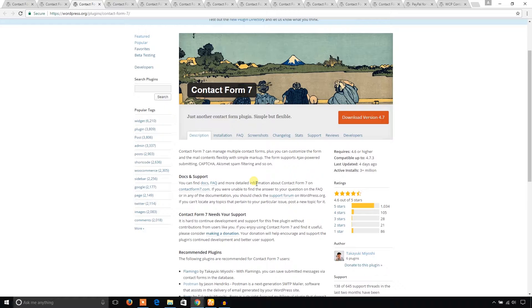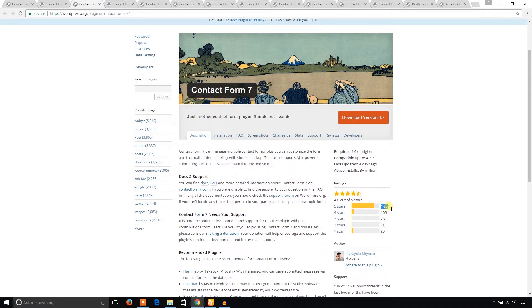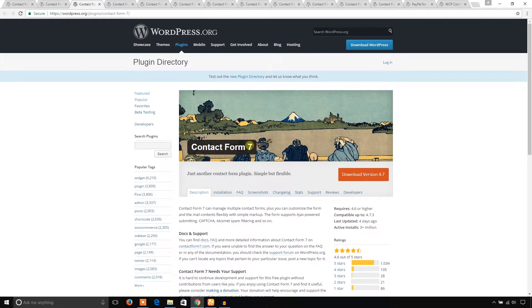It has over 1,000 five-star ratings. If you need any WordPress contact form plugin, just install this plugin and see its features. If you don't like this one, then go for another one.